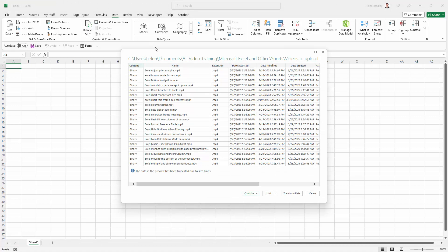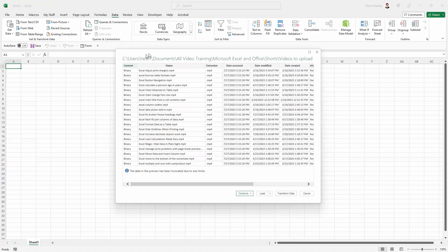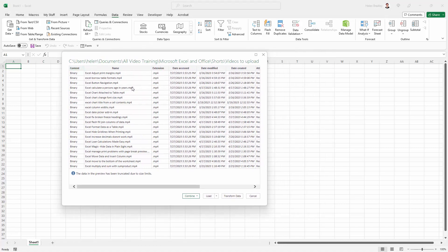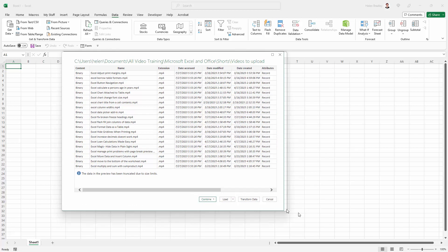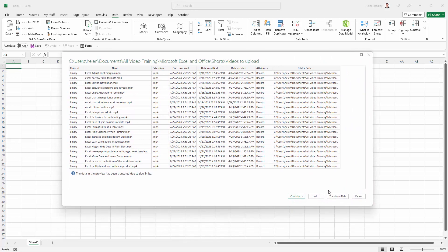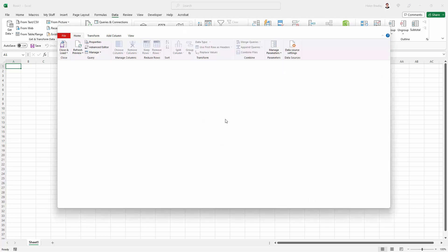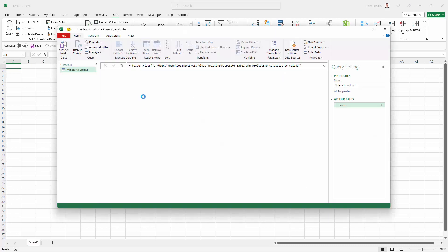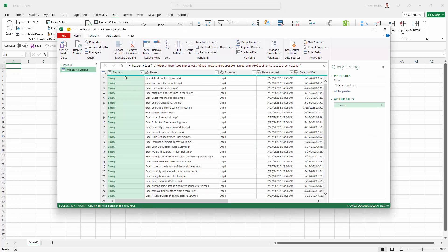Now Power Query has gone ahead and got the data, but it doesn't have all the data that I want. You can add data and remove it. To do that, we're going to click here on Transform Data, and I'm going to decide what I want.